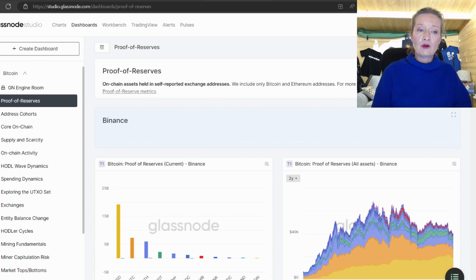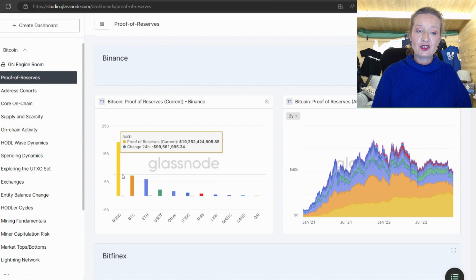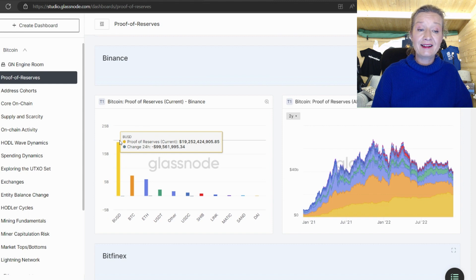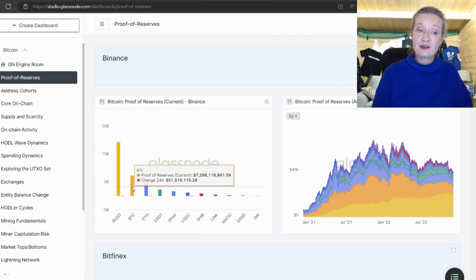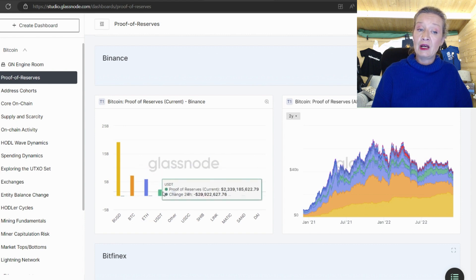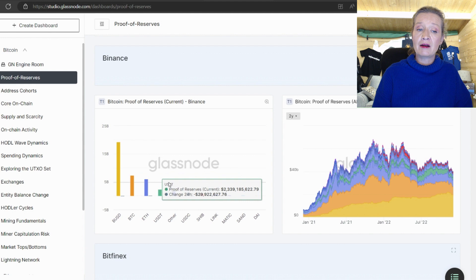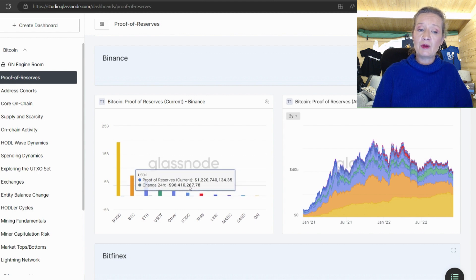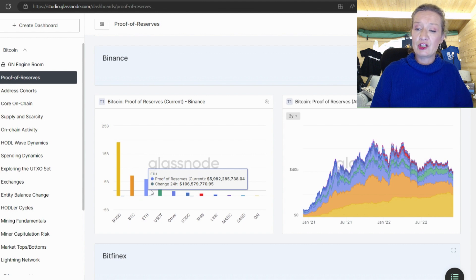So if we scroll down we see we first of all we have Binance and it shows us that a considerable amount of its own tokens are held in its own stable coin BUSD. After this we then have some bitcoin, ethereum, US dollars and we can see the 24 hour change in all of these if we want to have a look there you see the 24 hour change.